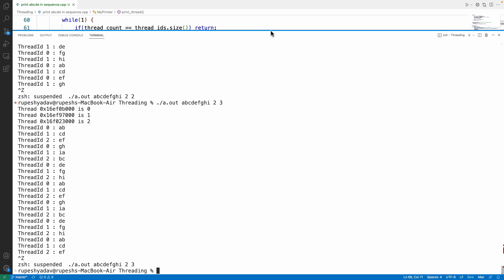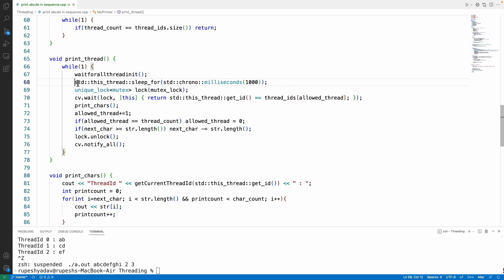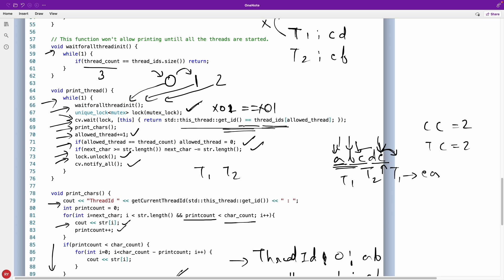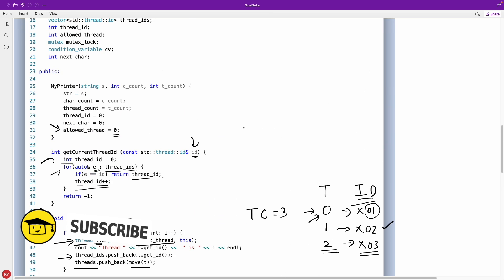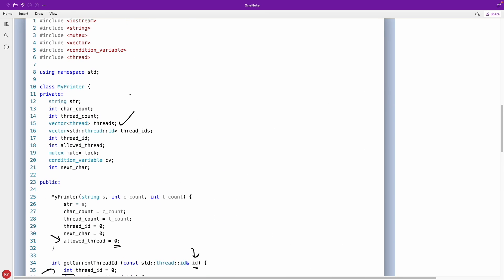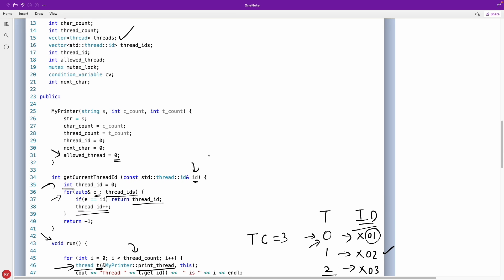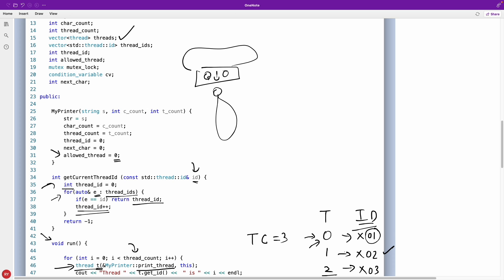Let me change it to three threads. Now it prints in pairs of three: A, B, C then D, E, F — cycling through threads 0, 1, 2 in order. I'll share the code on GitHub, and if I forget please let me know in the comments. Thanks for watching, bye! Don't forget to hit the like button.